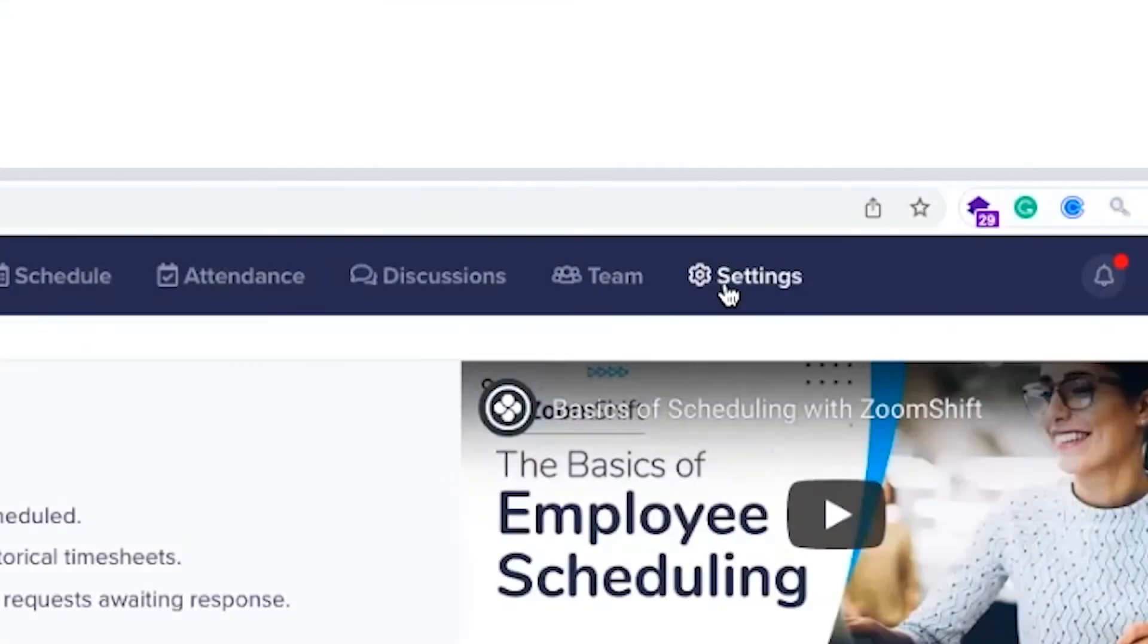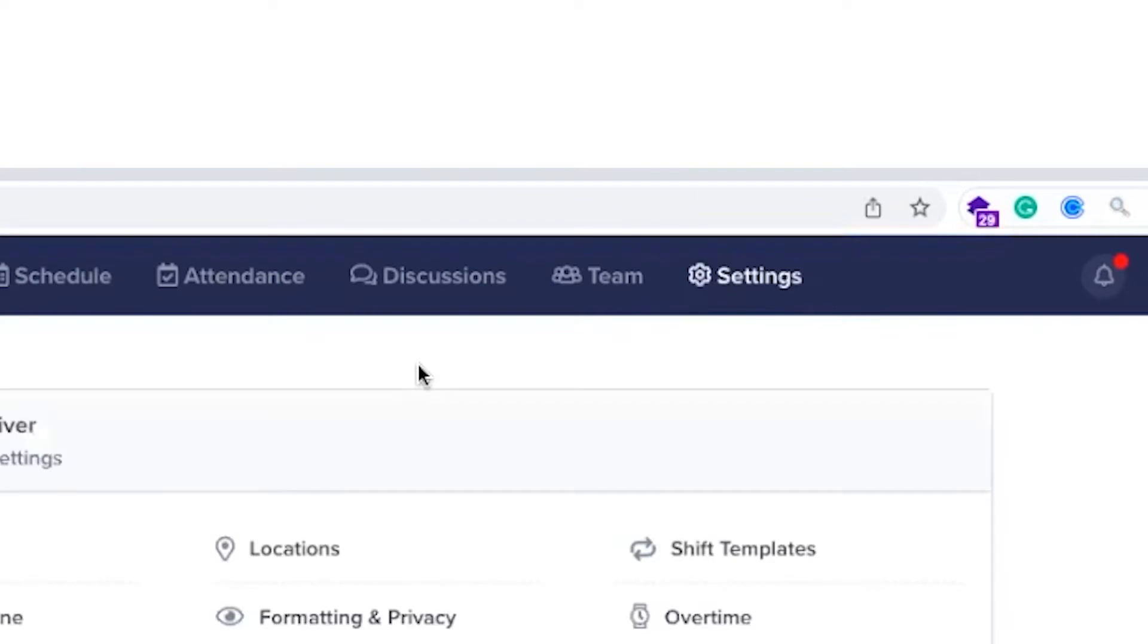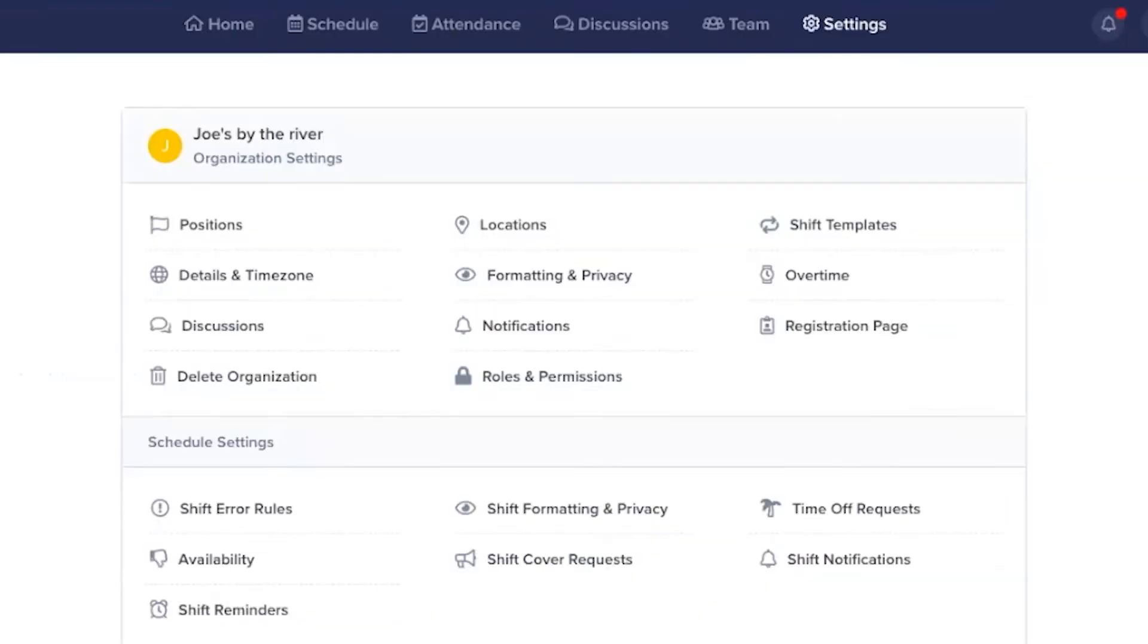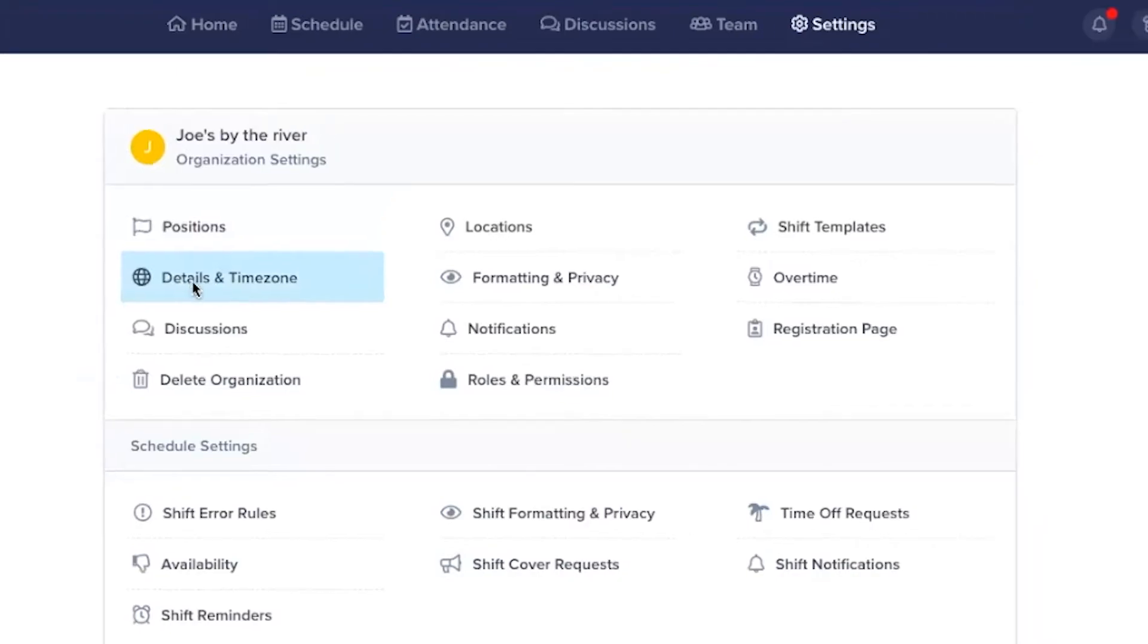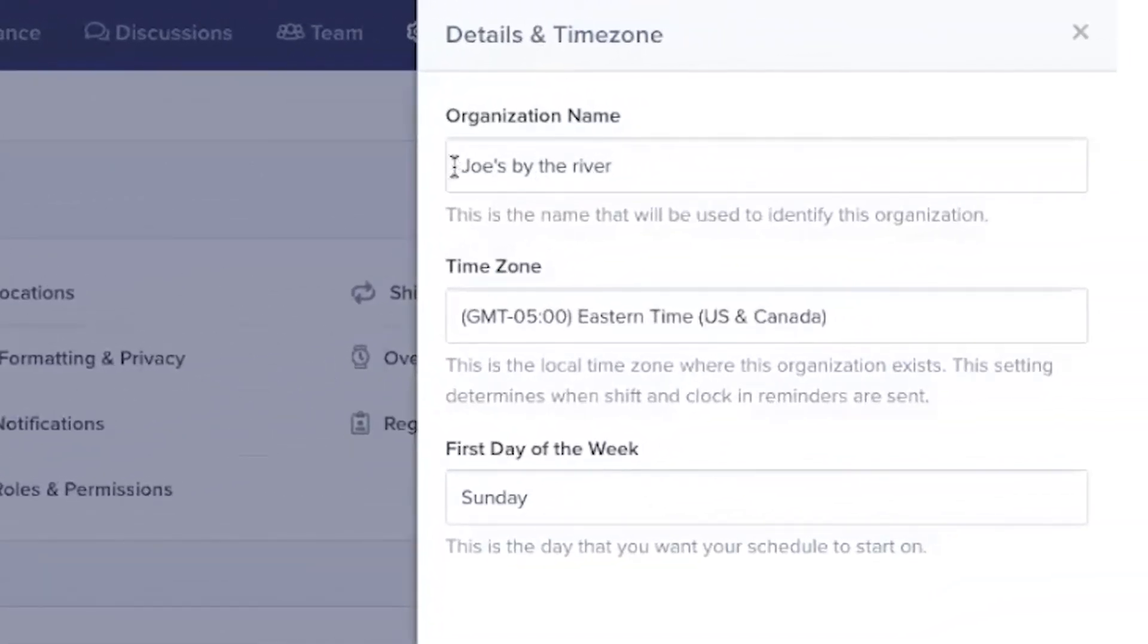To get started, go to Settings. You can change the basic information by going to Details and Time Zone. Here, you can change the name of the organization, the time zone, and the day of the week you start your schedules on.